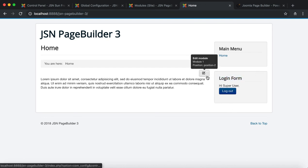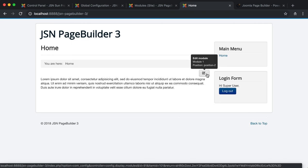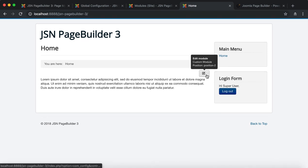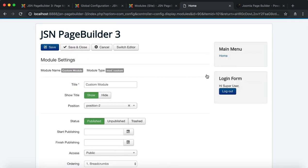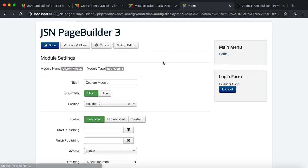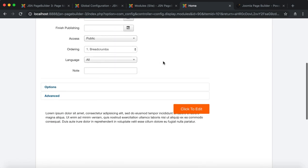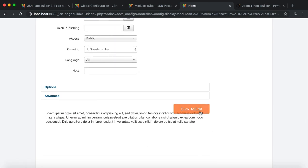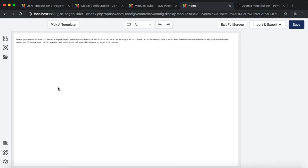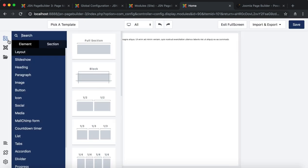After you log in to your front end, click on the Edit icon on the module to edit. Here you can feel free to edit the module with JSN Page Builder 3.